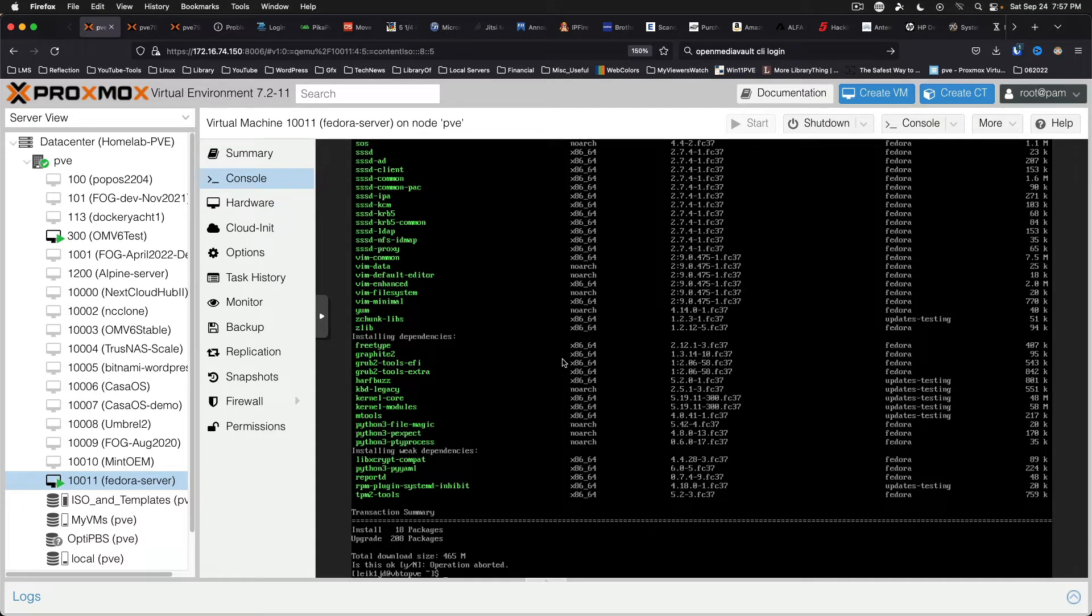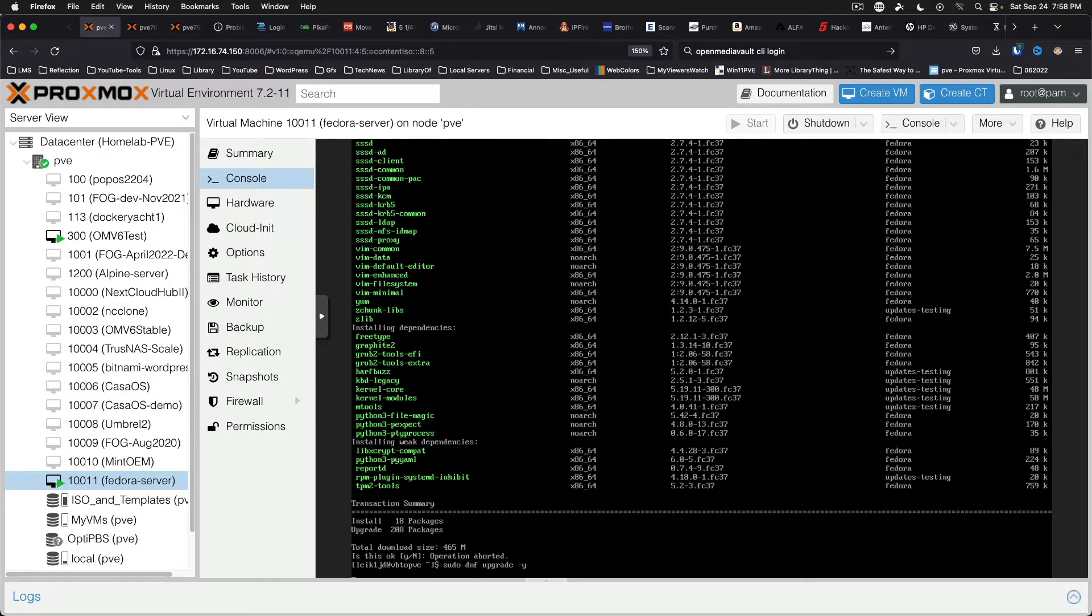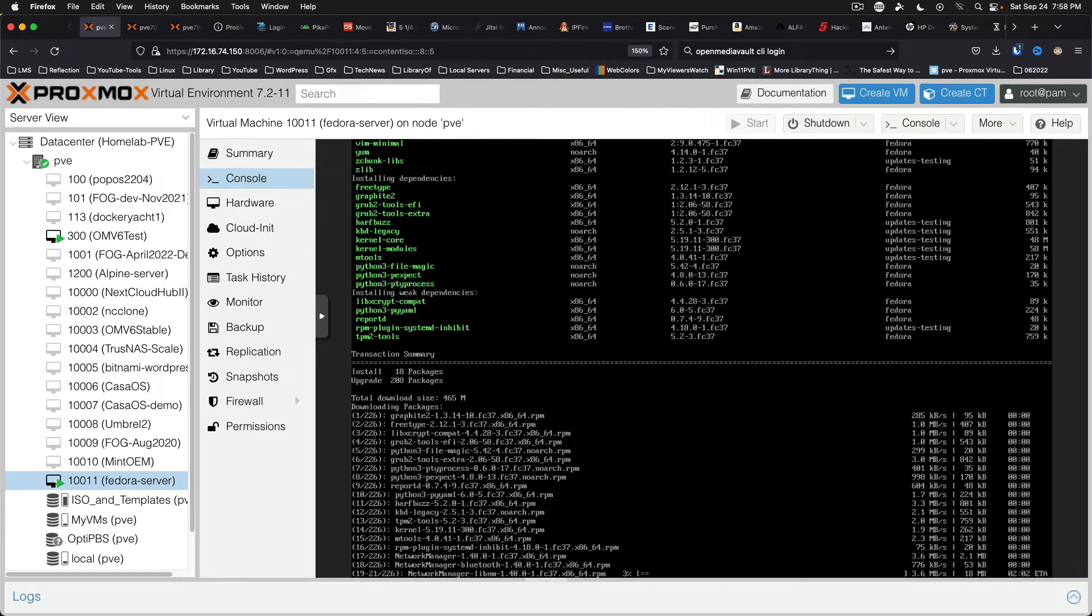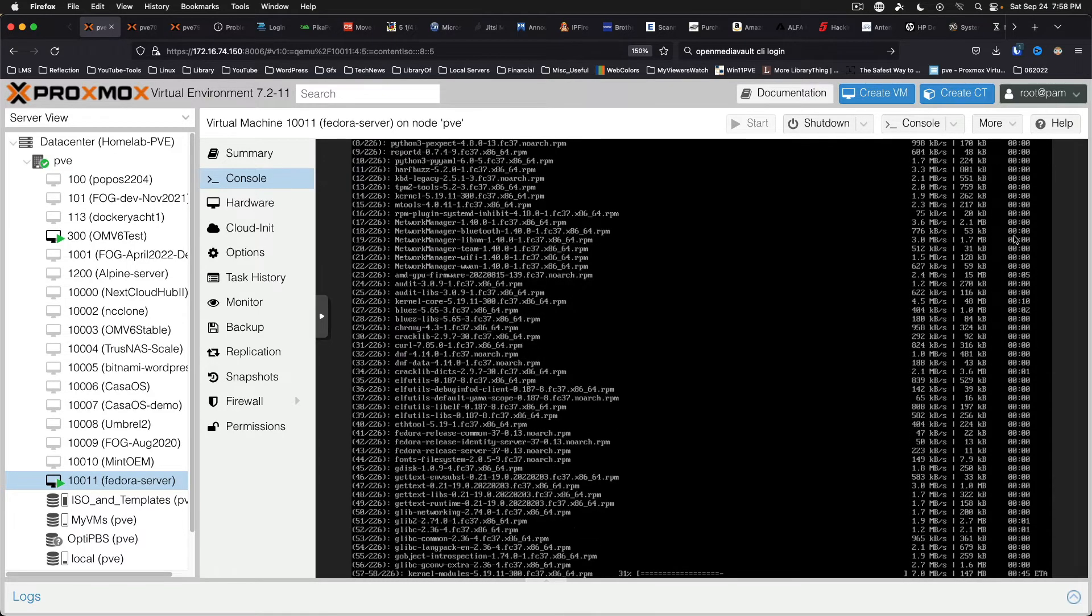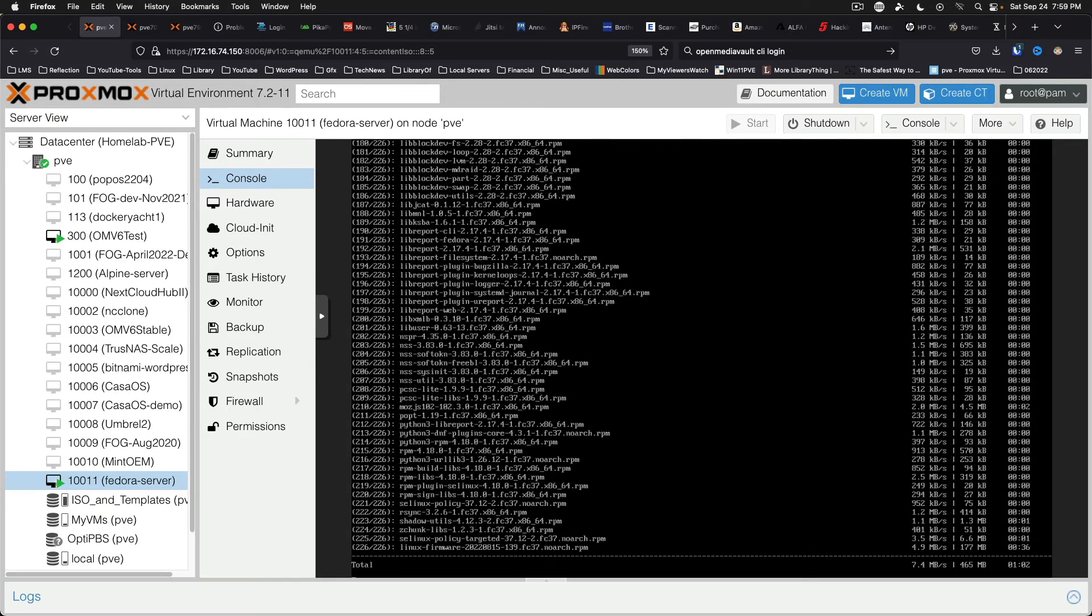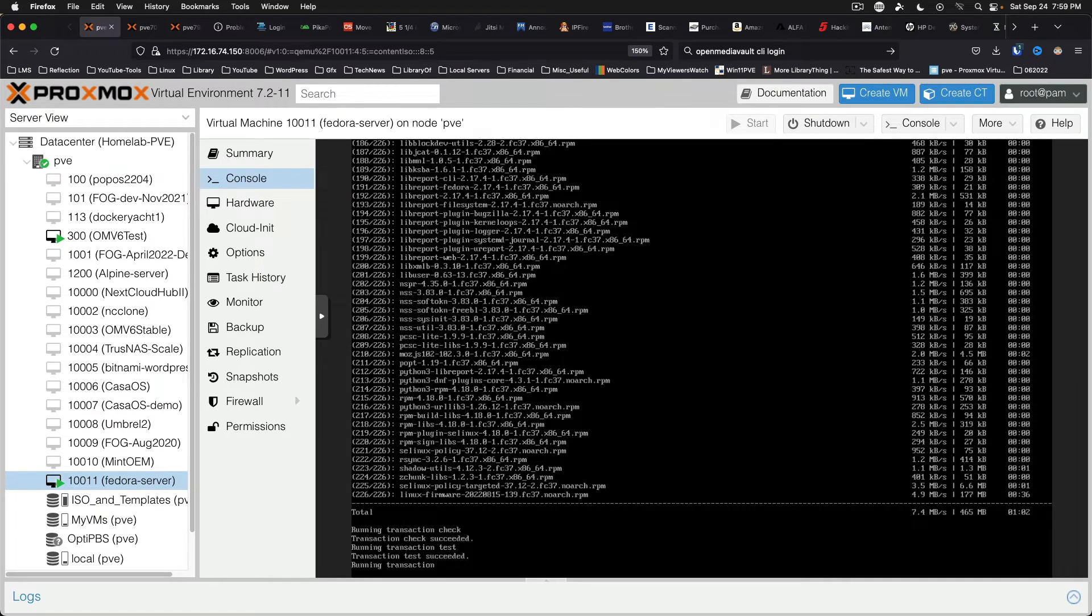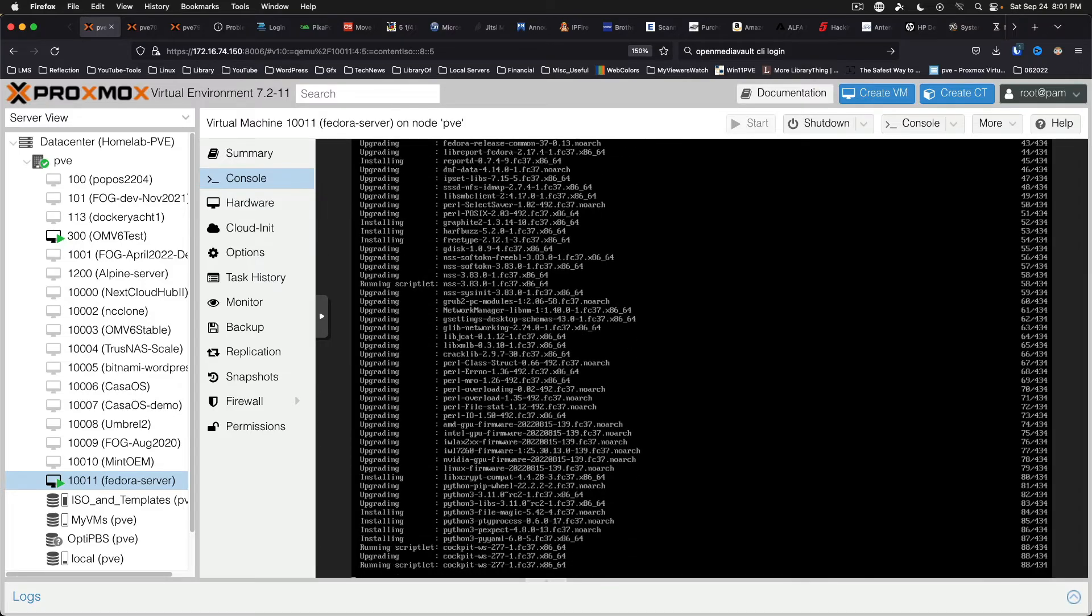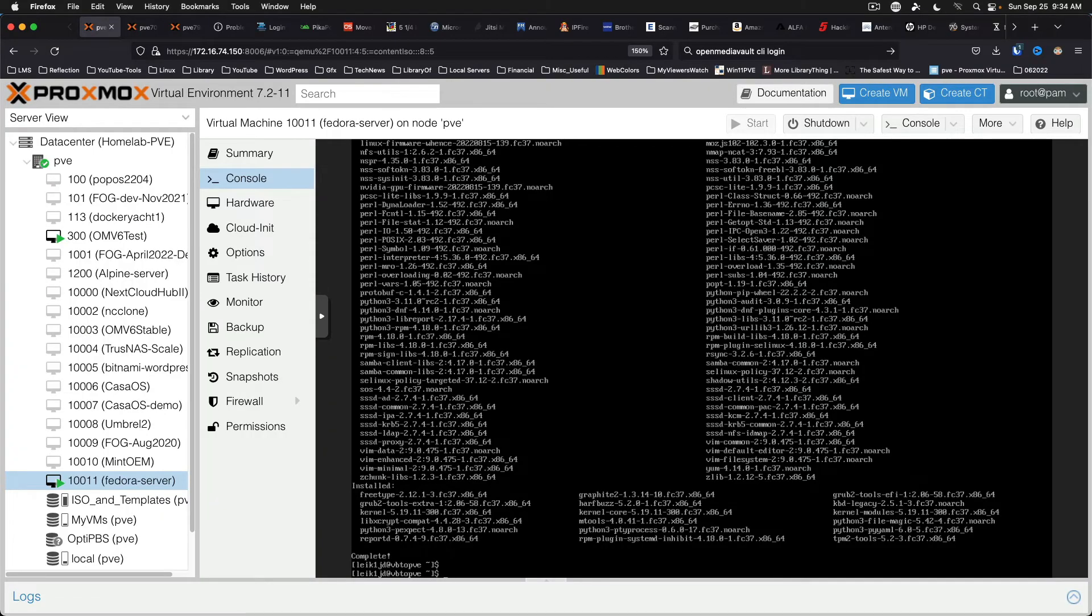Operation aborted. I'm not sure why that happened, but dnf upgrade -y. Need to add sudo. And hopefully these commands work the way they do on Debian and Ubuntu. Okay, so we've got the base of the updates completed at this point.